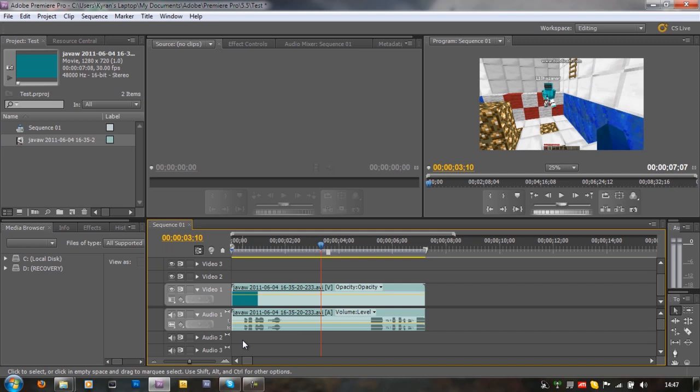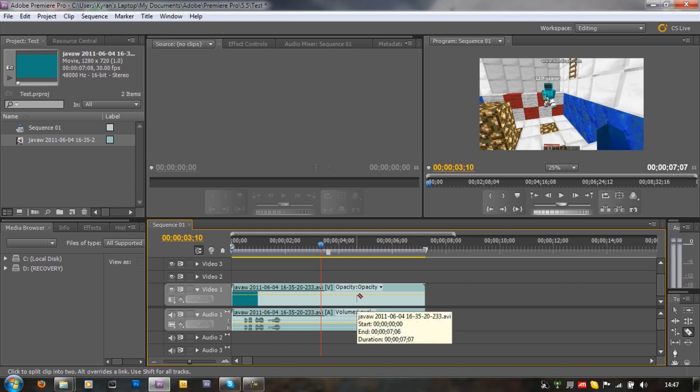Now what you want to do is you want to hit C on your keyboard and that brings up a little razor tool. It should look like a little blade, and this all carries out at the end command blade. It splits the video, it cuts it in half. Who couldn't figure that out really?